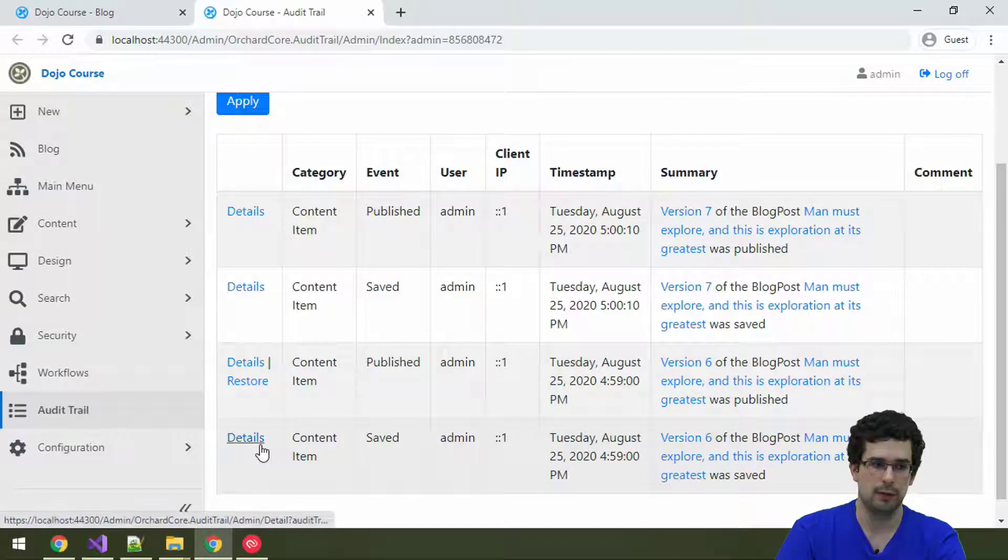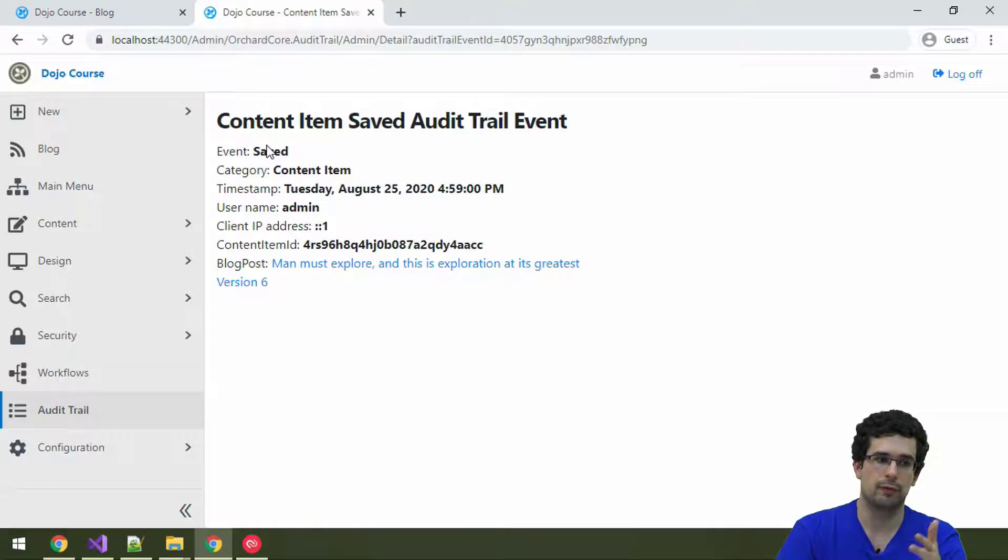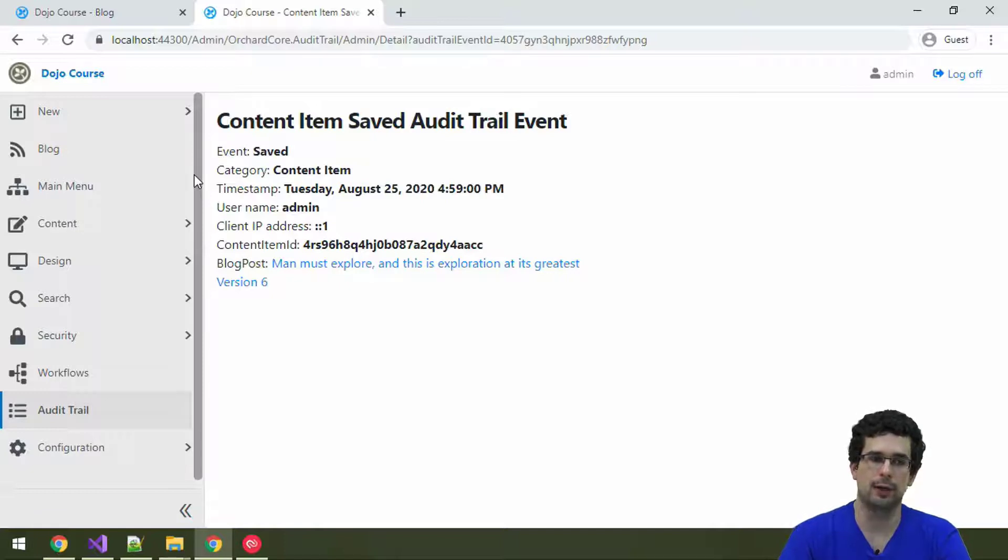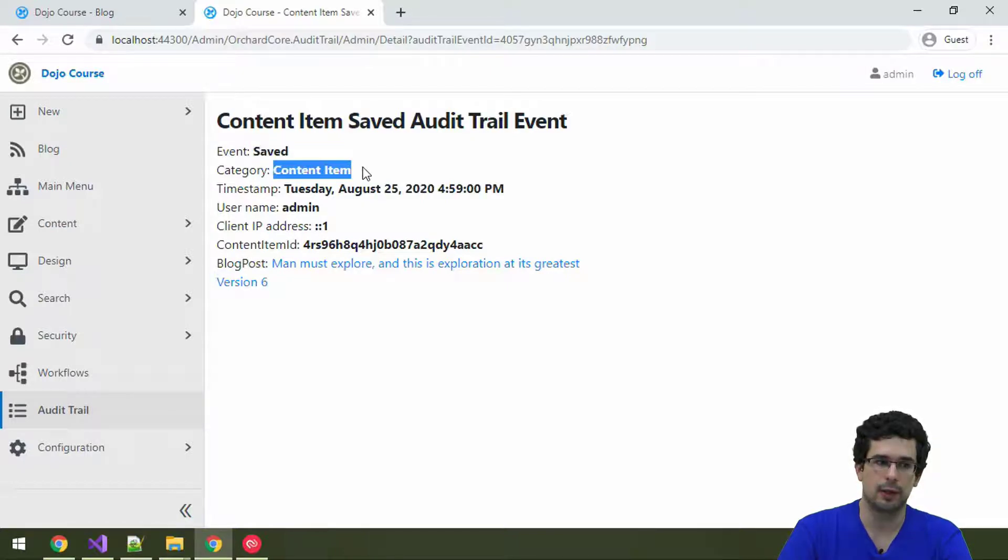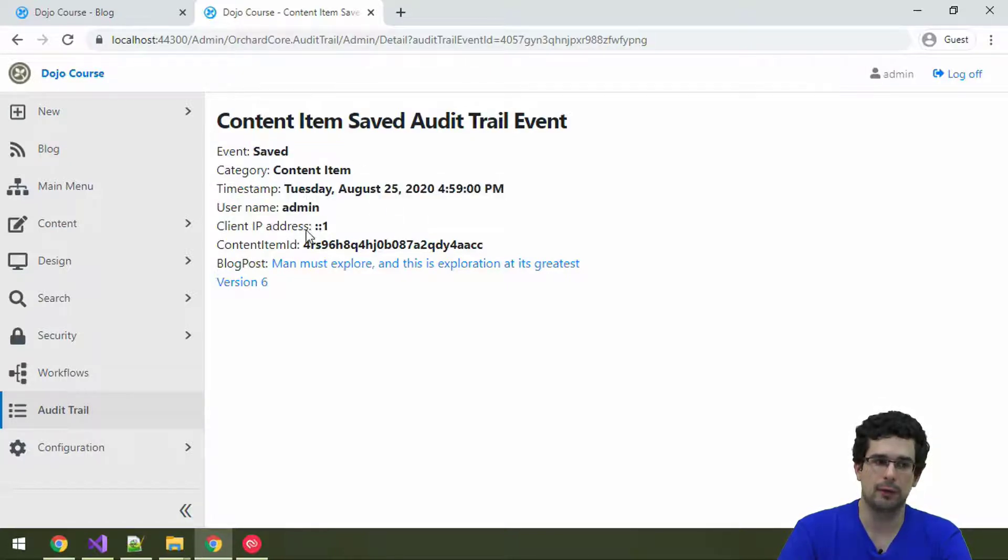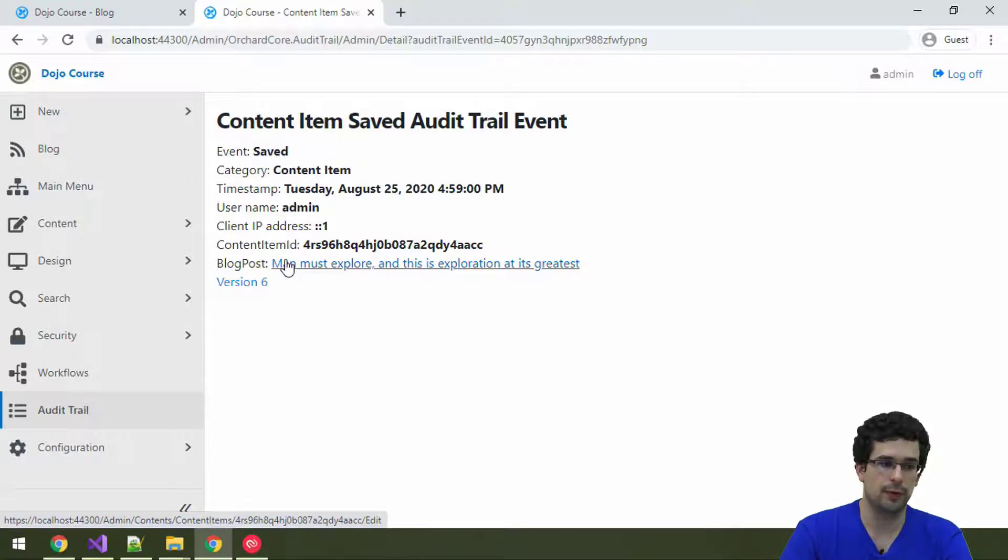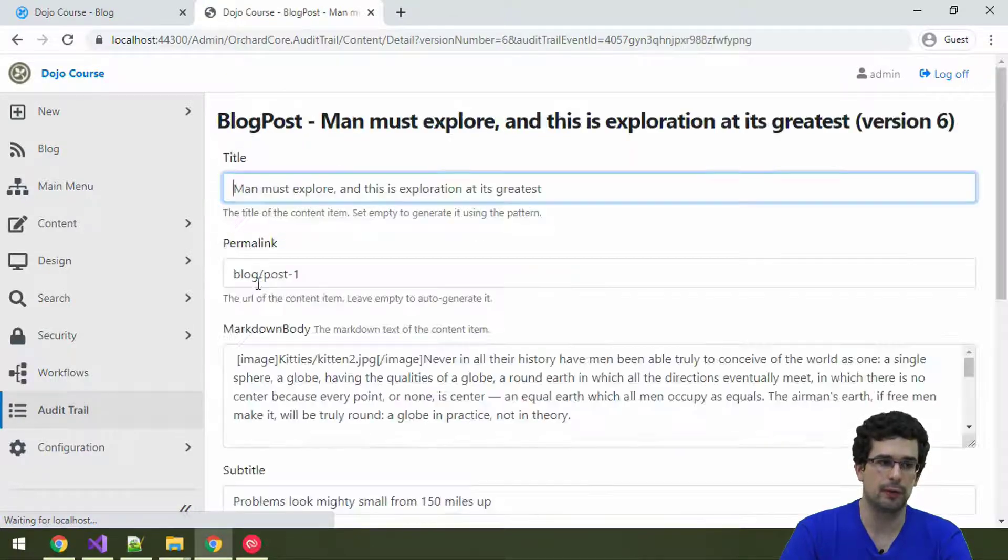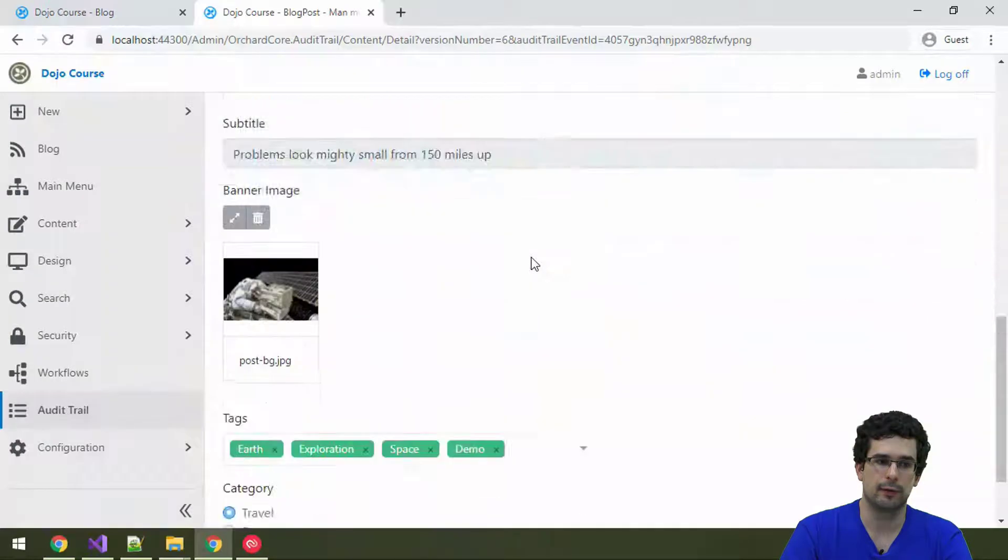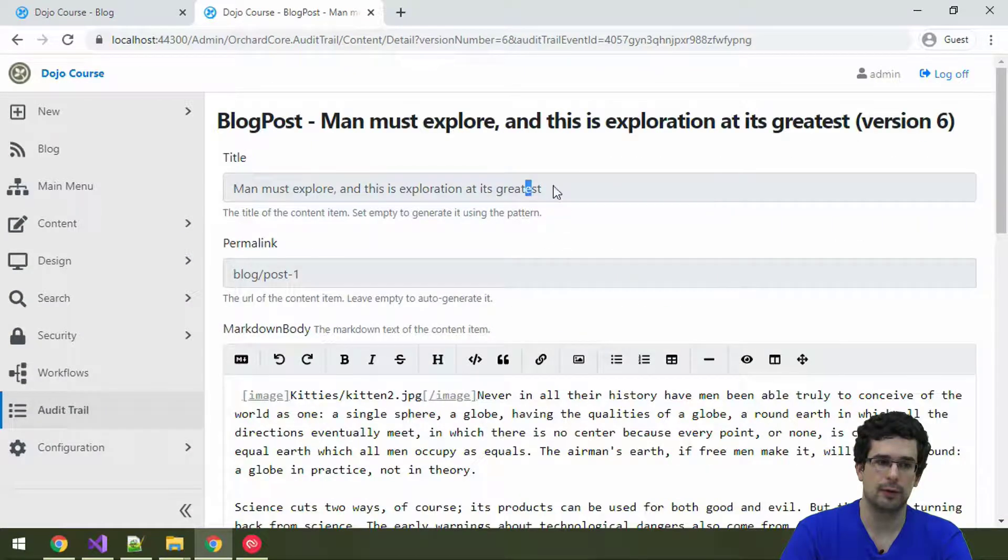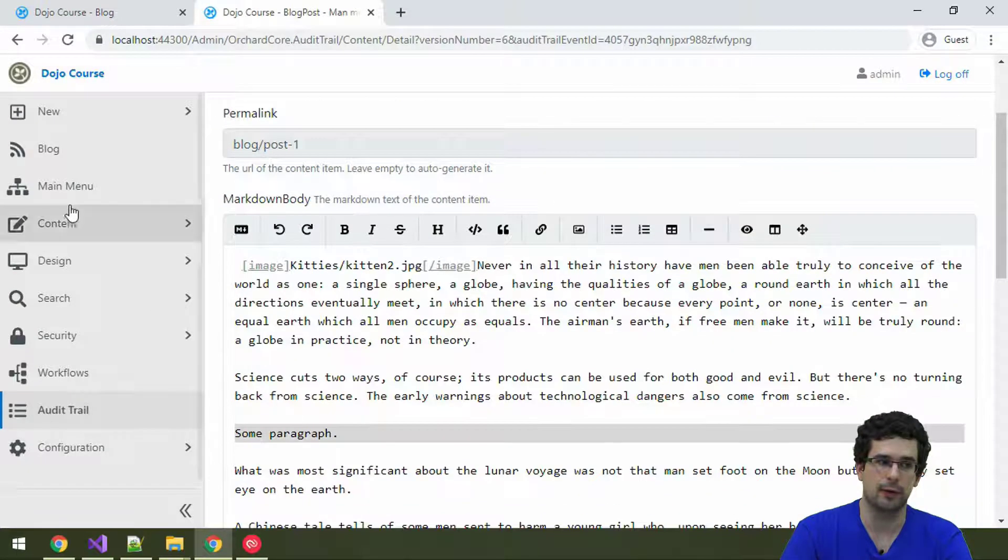If you go to details here on the saved event, we just get an overview of what happened here. Every Audit Trail event has some basic data, like the name of the event or a category, timestamp, username, etc. And of course, the IP address as well, which we configured that it should be saved. The corresponding content item is linked from here as well, as well as the version itself. So, if we open the version, we see that, well, it is here. So, here the suffix in from the title was removed and we have some paragraph here.